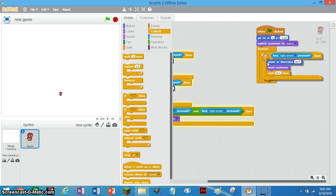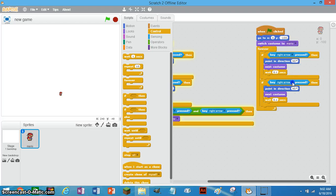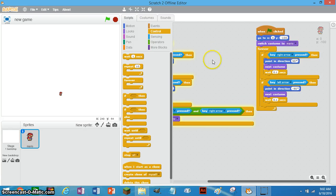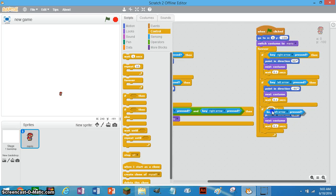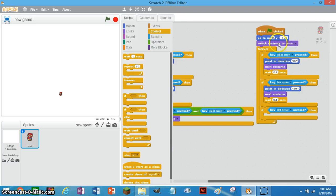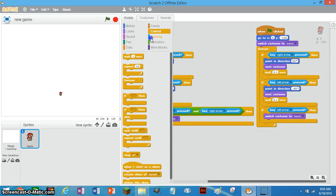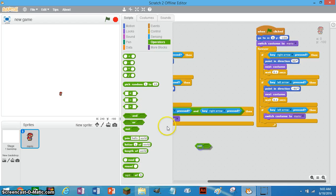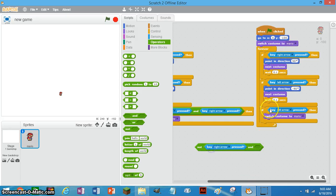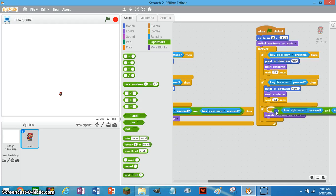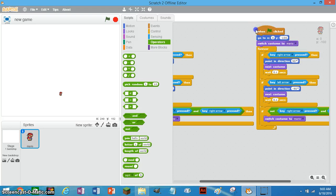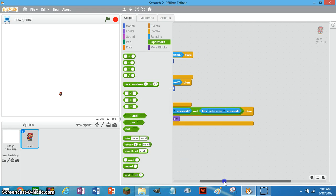Right-click this and hit Duplicate. Set this one to left arrow and change the direction to negative 90. So now that code will make him run. Now finally, duplicate this block, take out everything there. See the 'Switch Costume to Mario' block? Duplicate that and put it in. Take away the forever block and put it in. Then go to Operators, put a Not block there and an And block there. Copy the right arrow key sense block and bring in the left one, and put that in there. And that is how you make him run.